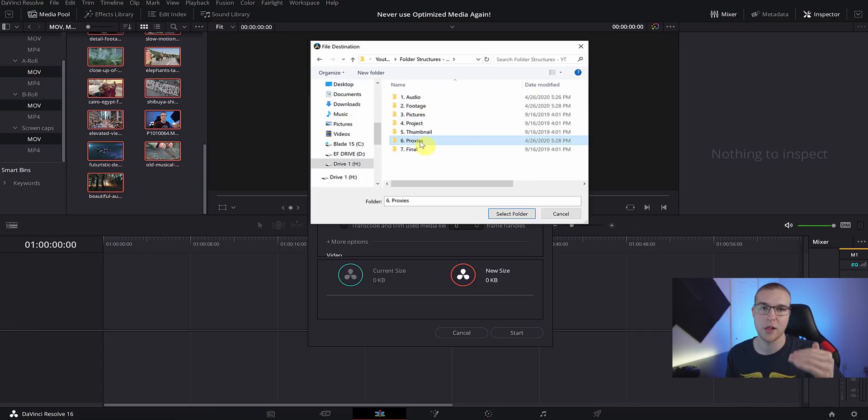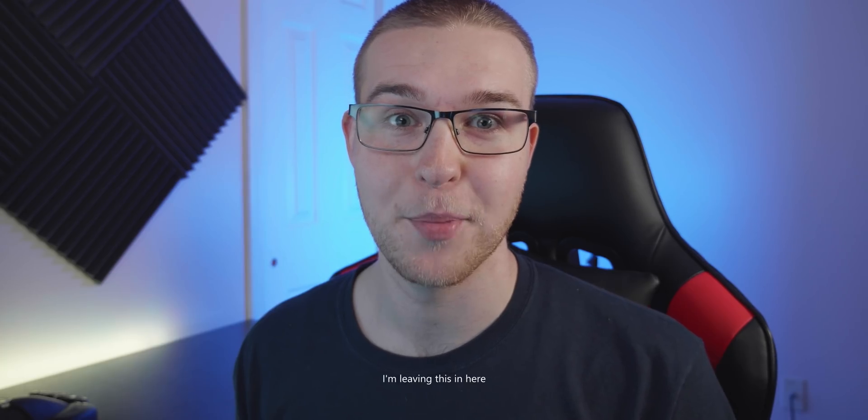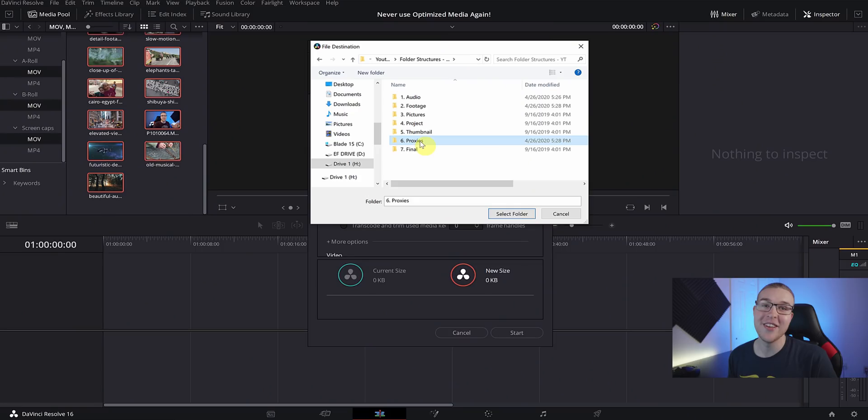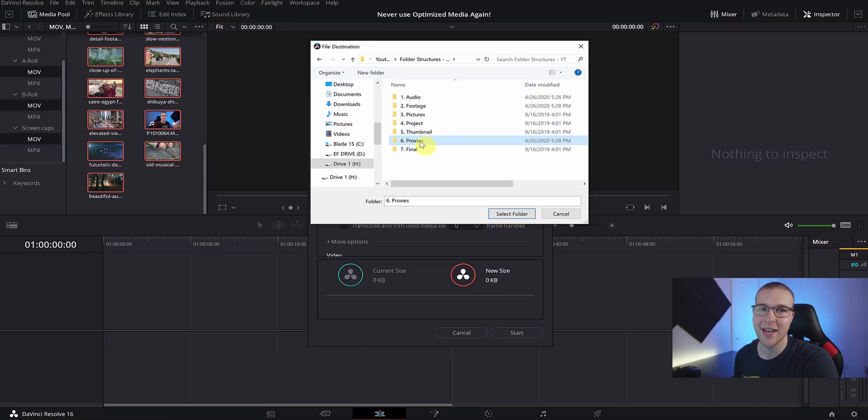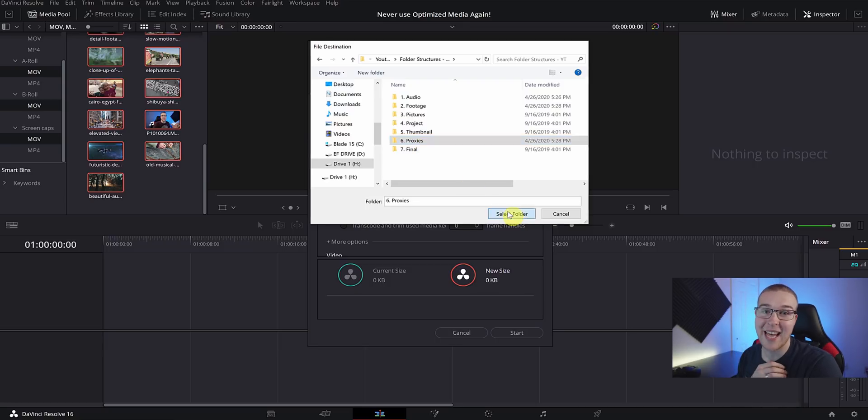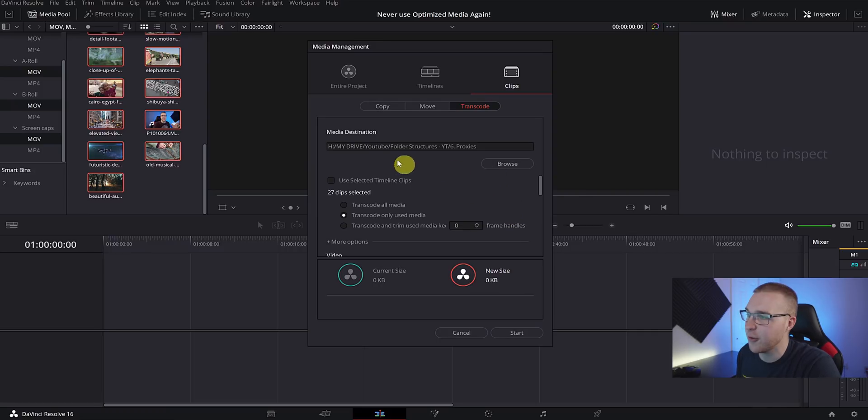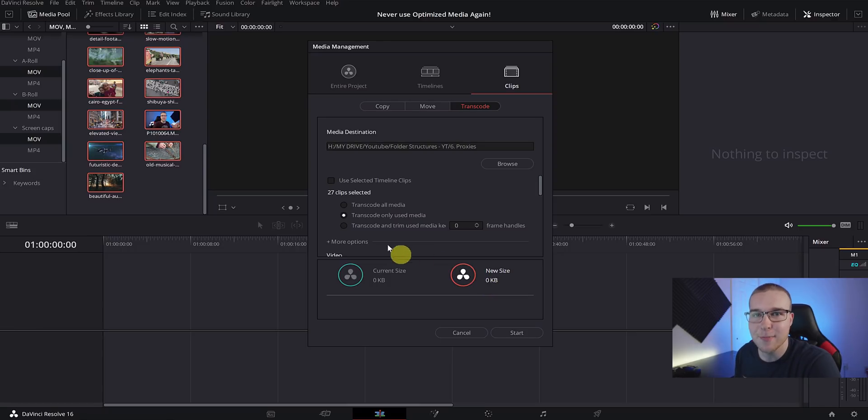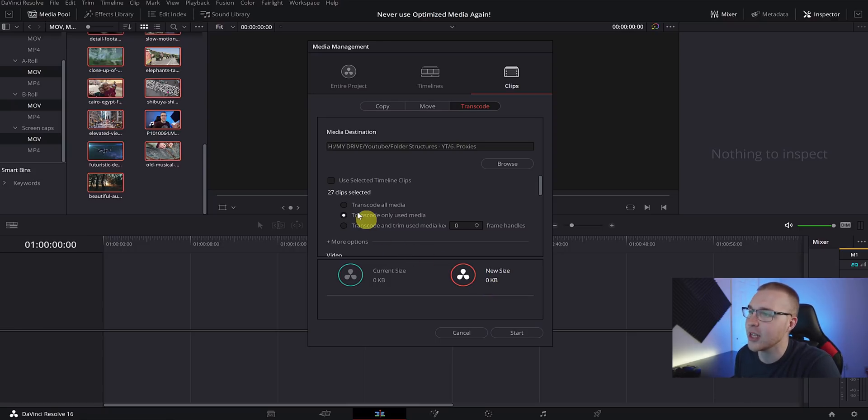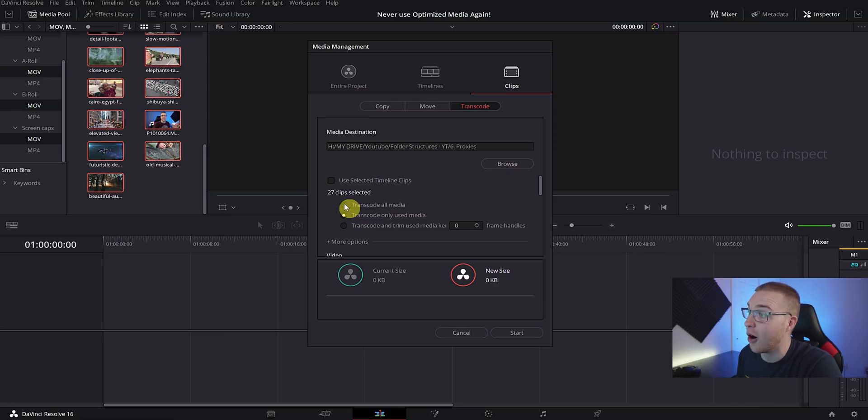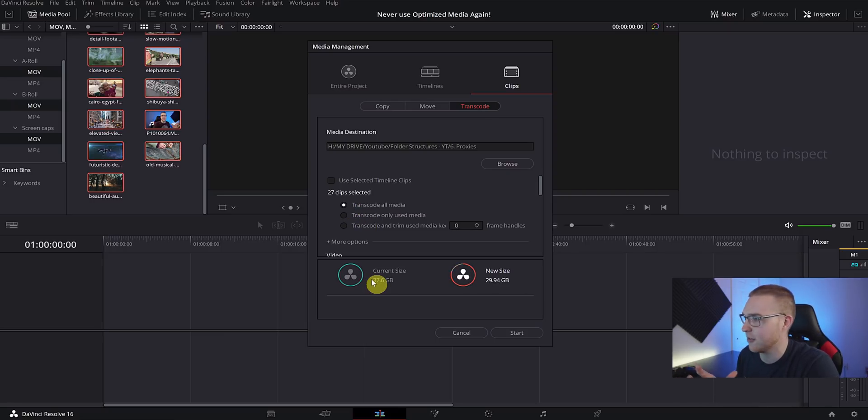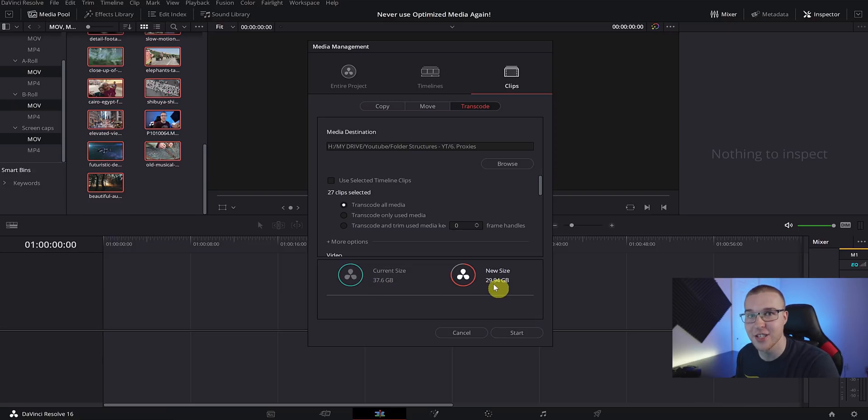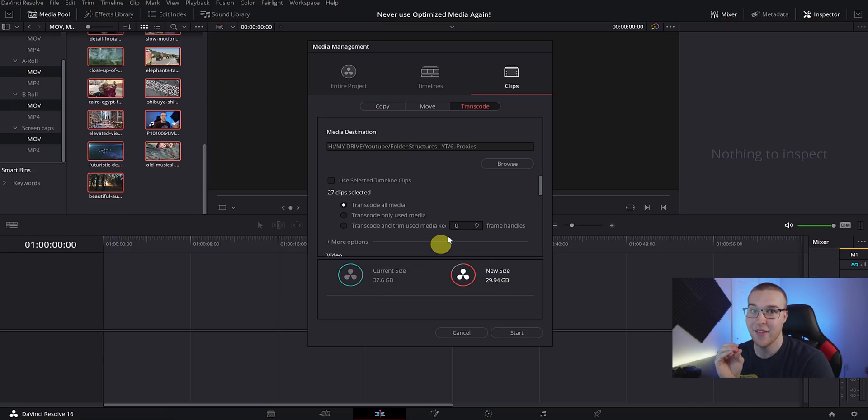I usually have them in the same project folder but just under Proxies as opposed to Footage, because this is actually not like the high quality footage - these are going to be the lower resolution versions. So just make sure that it's not stored in the same place as your original footage. That'll just mess everything up. If we look down here, we can see the current size and the new size of the files selected are zero kilobytes, and that's because we have to change it from Transcode Only Used Media to Transcode All Media. You can see that we have like 38 gigabytes worth of footage and it also says that our new footage is 30 gigabytes.